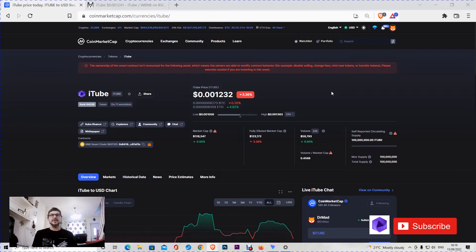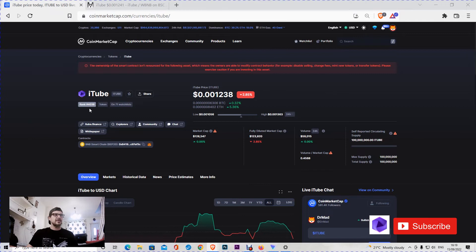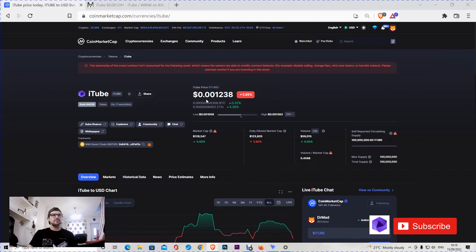The name of it is iTube with the ticker iTube. It's on the rank 4,038 on CoinMarketCap and the price at the time of this video is 0.0012 dollars. As you can see, there's an alert on the top of the page.